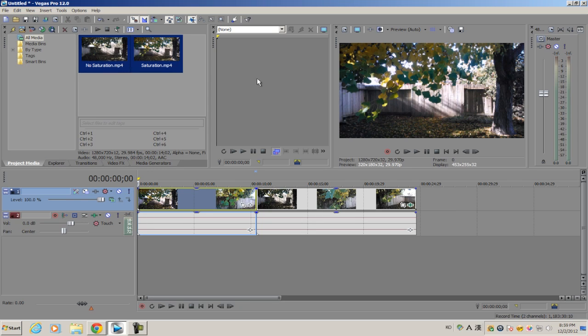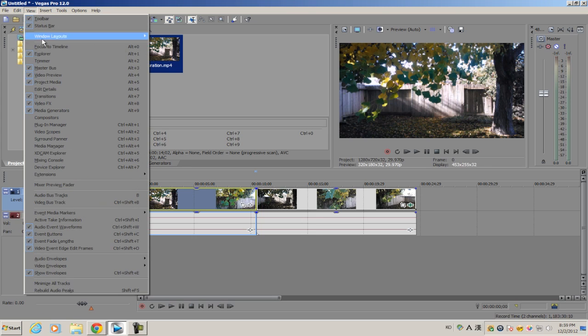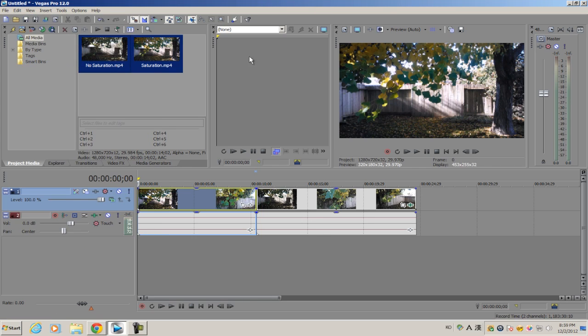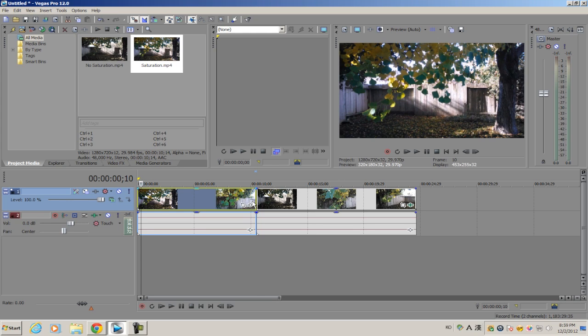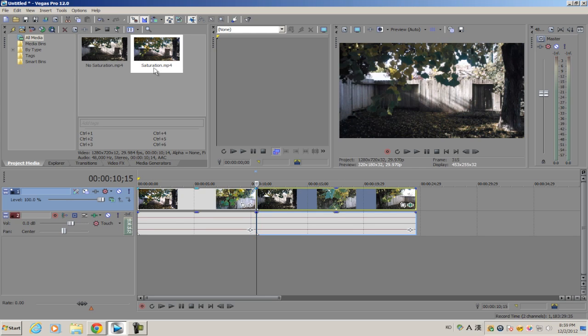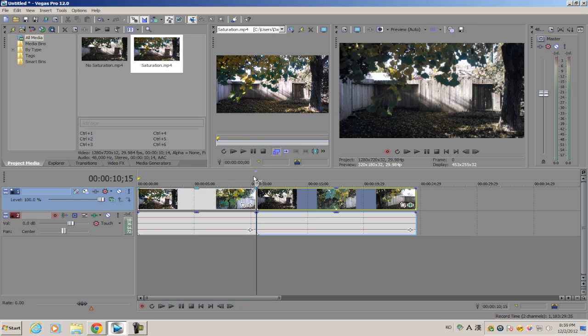If you don't have your Trimmer out, go to View and make sure Trimmer is selected. Then get the footage with normal saturation or the source file and drag it onto the Trimmer.